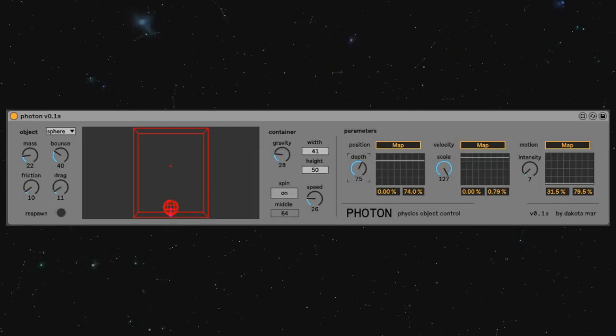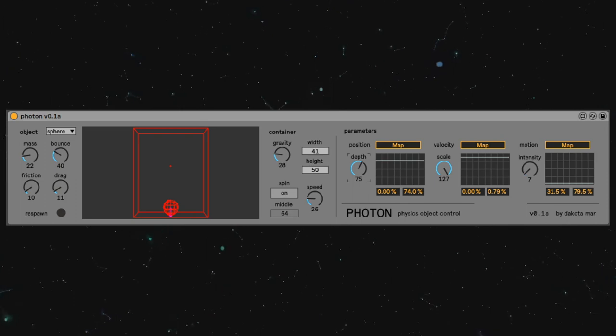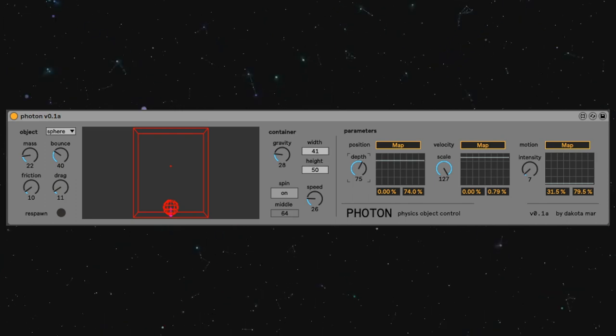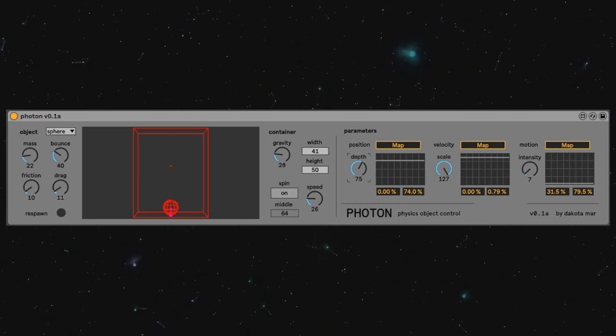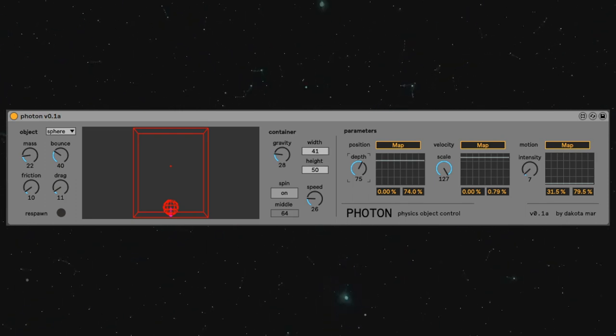Well, that was a quick demo of Photon version 0.1, and I hope you have as much fun with it as I do. Thanks!